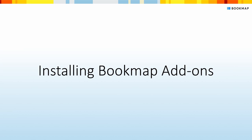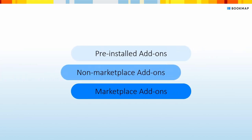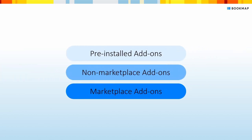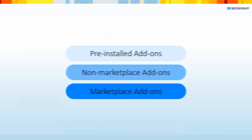There are three add-on categories in Bookmap: pre-installed add-ons, non-marketplace add-ons, and marketplace add-ons.